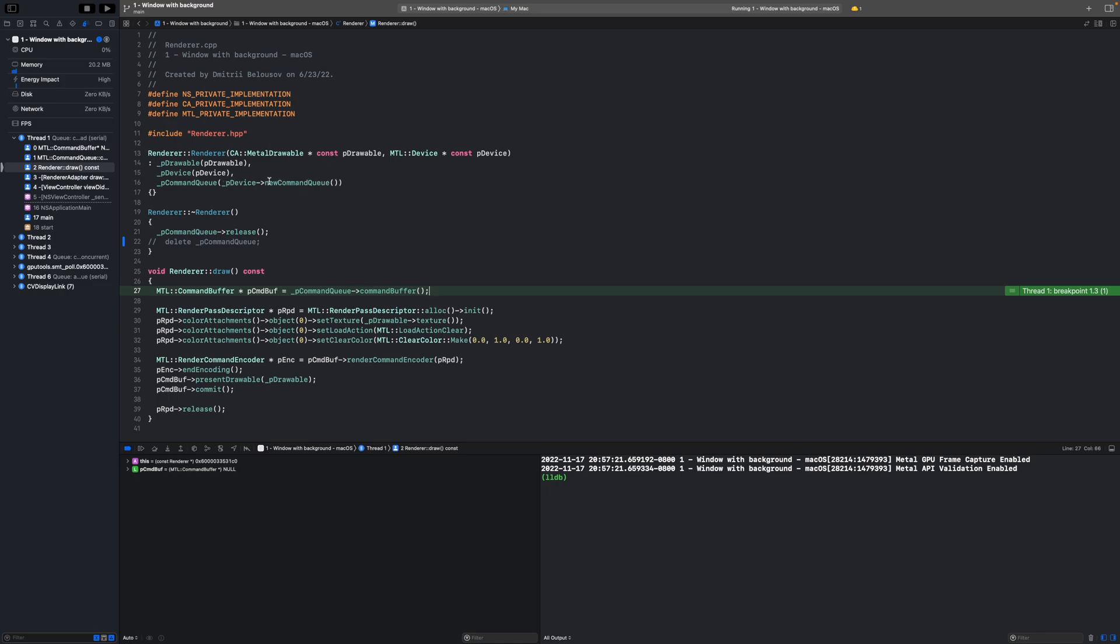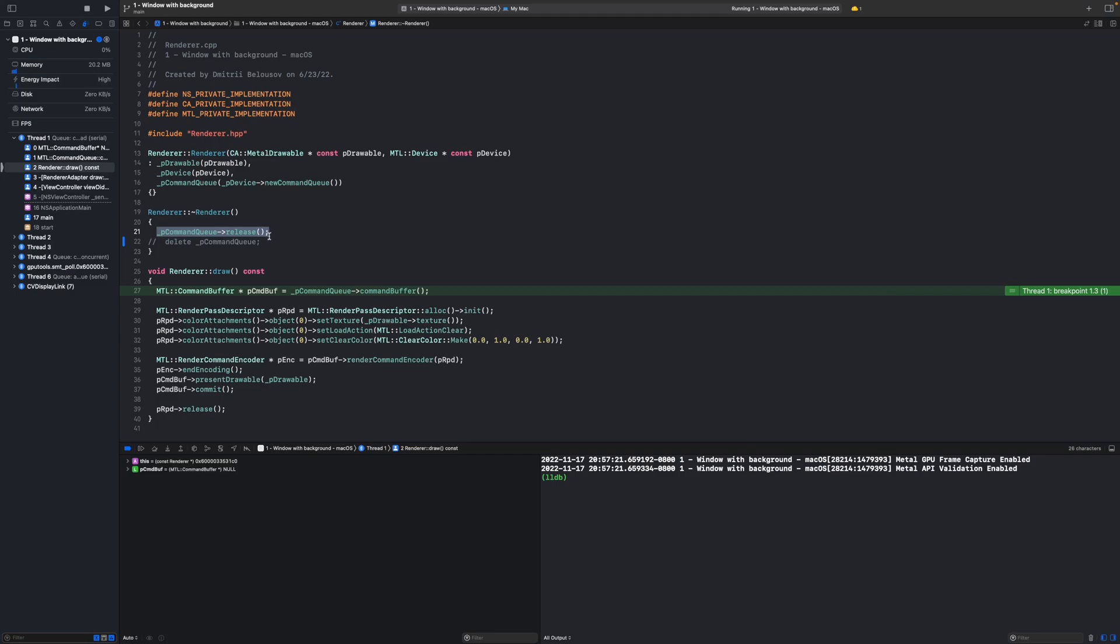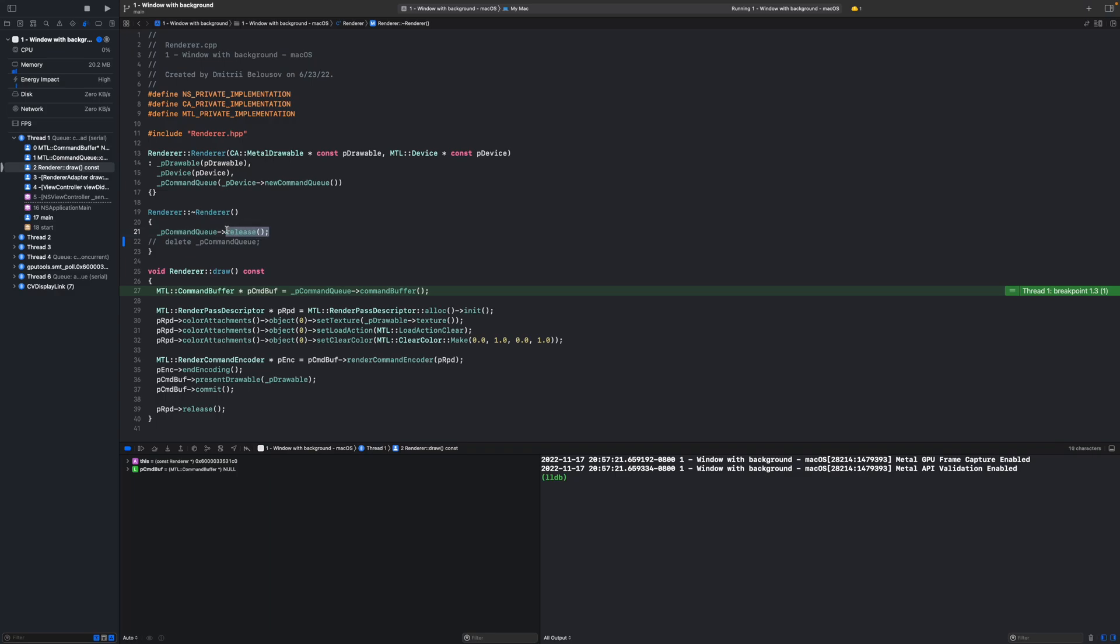In the renderer's constructor we create a new command Q object and the factory method starts with new. That means that we are responsible for the allocated memory for that object and that is exactly what we do in the destructor. Notice that we don't use the delete keyword because delete only deals with objects that were created on heap by C++ runtime. Whereas in our case the command Q created by Objective-C runtime and therefore we have to use provided release method to ask Objective-C runtime to deallocate it.